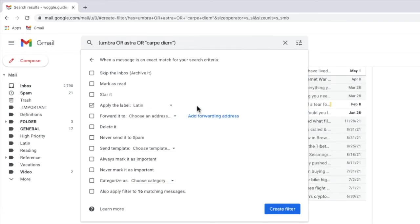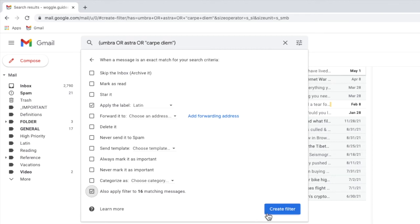My new label is now selected in the filter box. Before I confirm this rule, I also want to select the last option in this box to also apply the filter to the existing matching messages. By choosing this option, all of the existing emails with the search words you've used will be added to the new folder automatically. I'll click on the checkbox once to do that, and I can then turn on this automatic rule by clicking on the large blue create filter button.